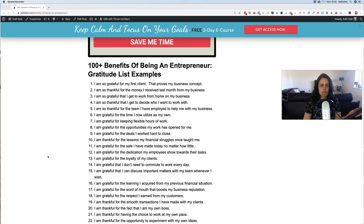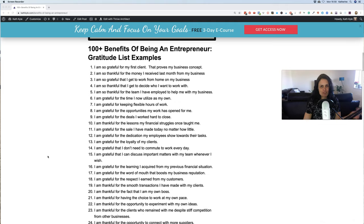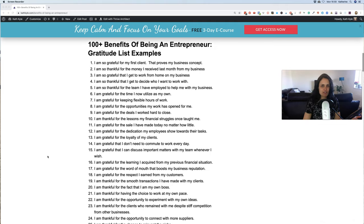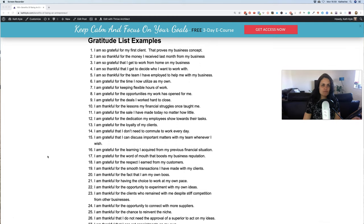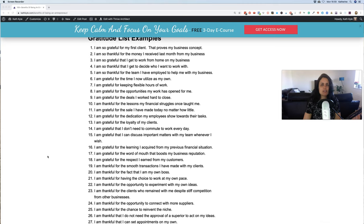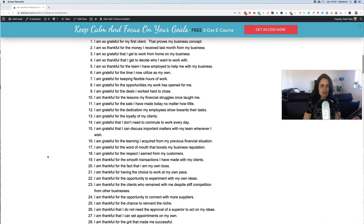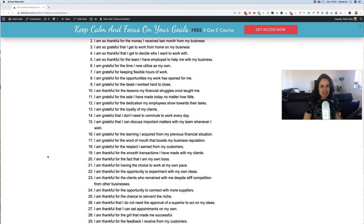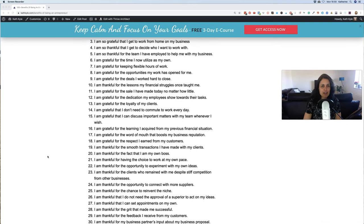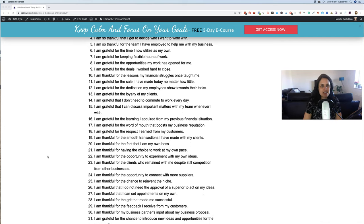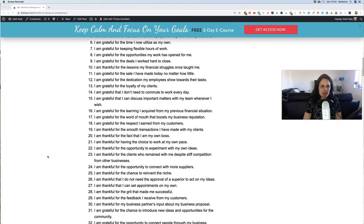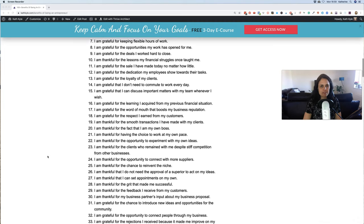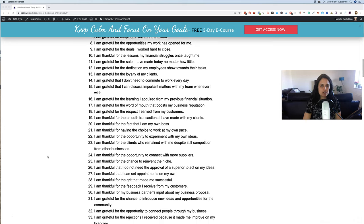These are 100 plus benefits of being an entrepreneur. This is an example of a gratitude list. If you can't think of anything to be grateful for, maybe you'll find some in this list. 1. I am so grateful for my first client - this proves my business concept. 2. I am so thankful for the money I received last month from my business. 3. I am so grateful that I get to work from home on my business. 4. I am so thankful that I get to decide who I want to work with. 5. I am so thankful for the team that I have employed to help me with my business. 6. I am grateful for the time I now utilize as my own. 7. I'm grateful for keeping flexible hours of work. 8. I'm grateful for the opportunities my work has opened for me. 9. I'm grateful for the deals I worked so hard to close.